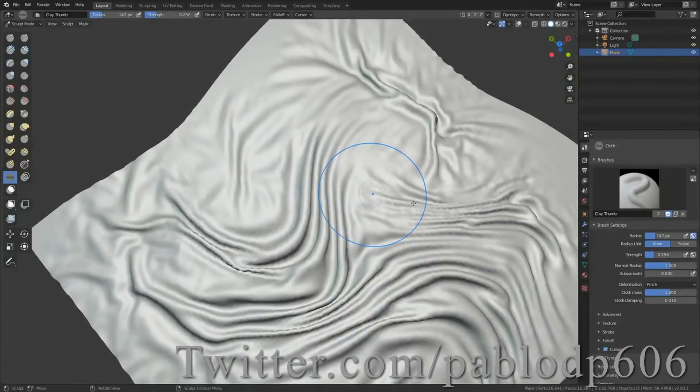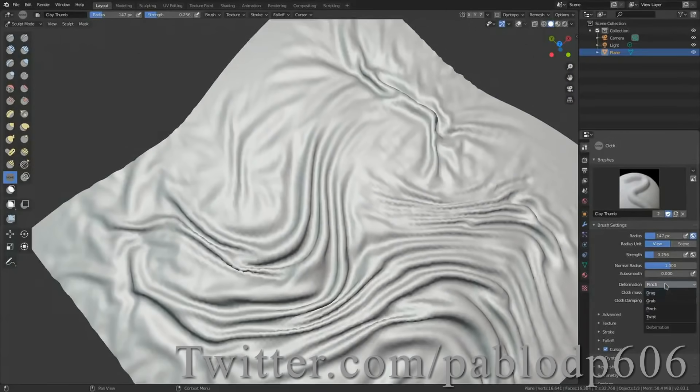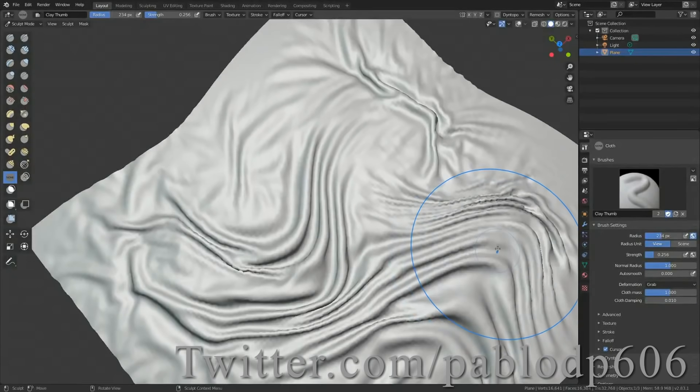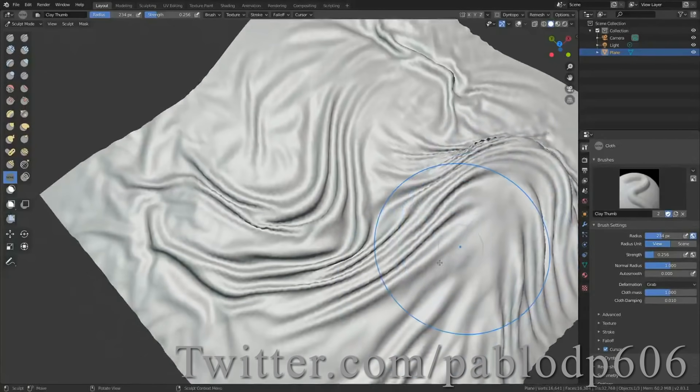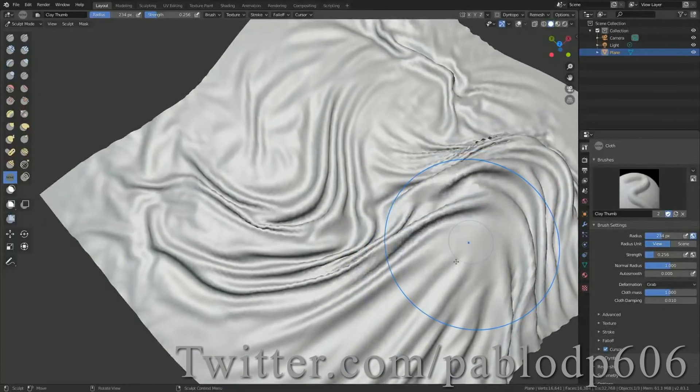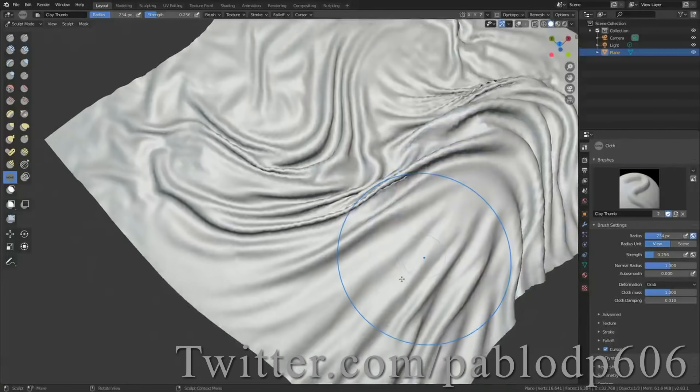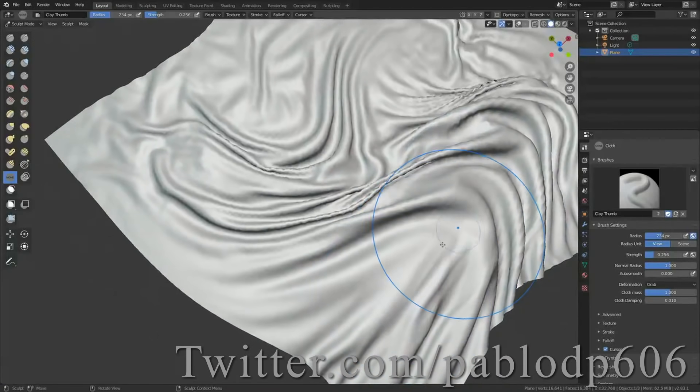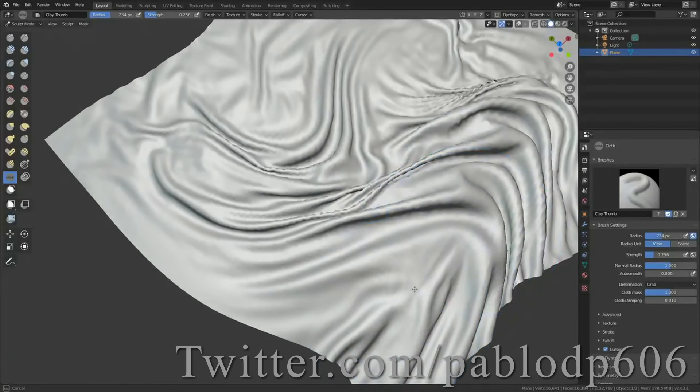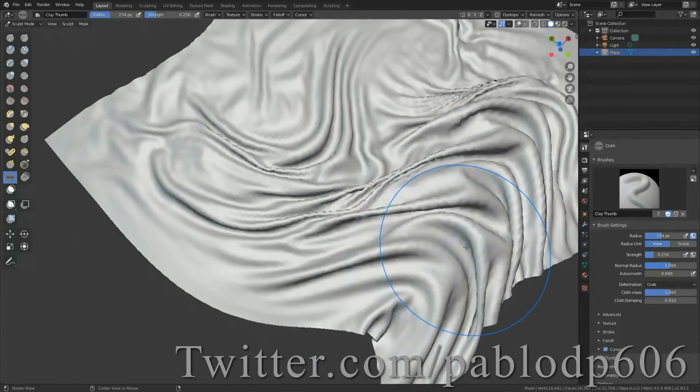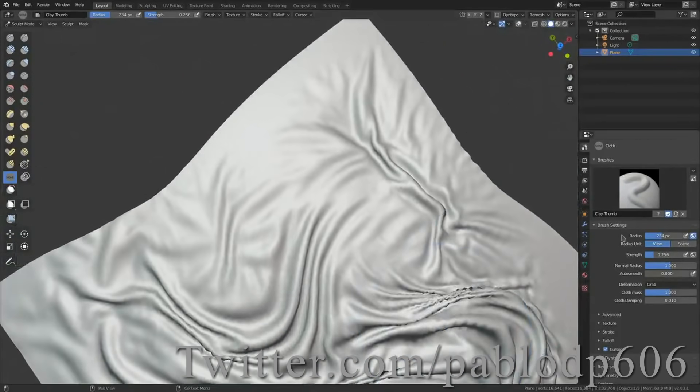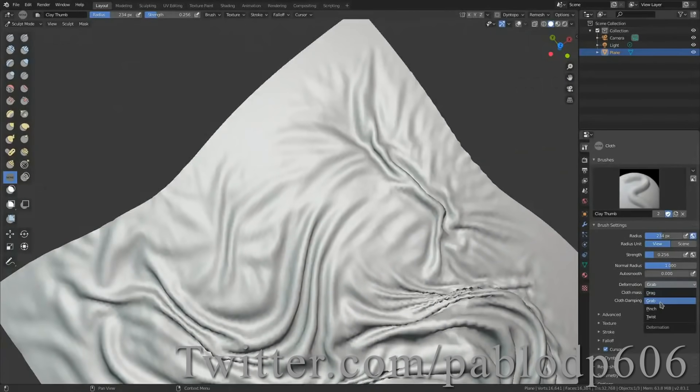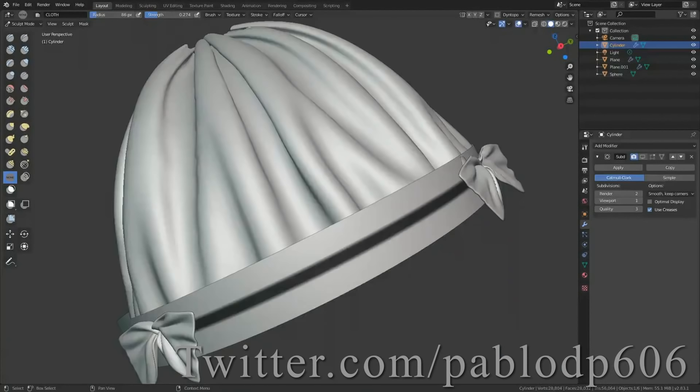This tool really simplifies your workflow. If you ever make curtains, furniture, clothing, beds, pillows, or anything that would normally require a full cloth simulation on a static mesh, you can probably just do it with this sculpting tool.